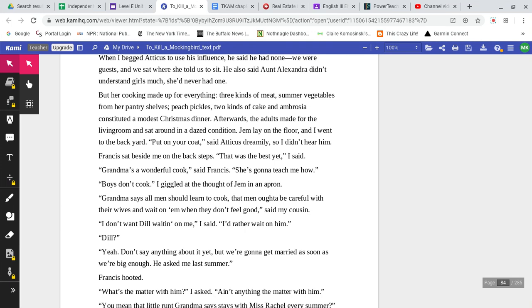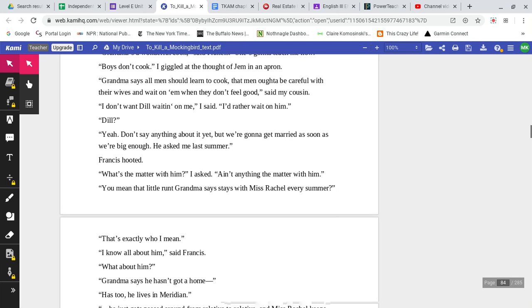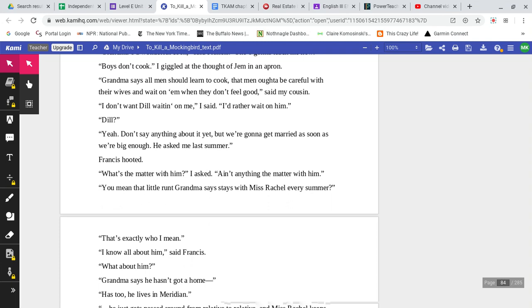Three kinds of meat, summer vegetables from her pantry shelves, peach pickles, two kinds of cake, and ambrosia constituted a modest Christmas dinner. Afterwards, the adults made for the living room and sat around in a dazed condition. Jem lay on the floor, and I went to the backyard. Put on your coat, said Atticus dreamily. So I didn't hear him. Francis sat beside me on the back steps. That was the best yet, I said. Grandma's a wonderful cook, said Francis. She's going to teach me how. Boys don't cook, I giggled at the thought of Jem in an apron. Grandma says all men should learn to cook. That men ought to be careful with their wives and wait on them when they don't feel good, said my cousin.